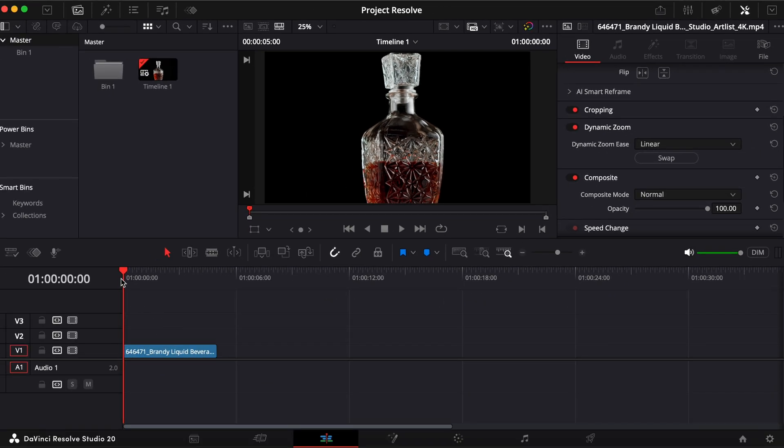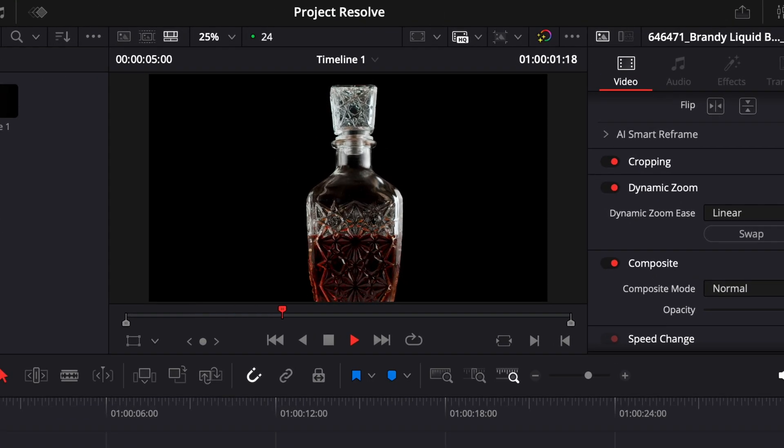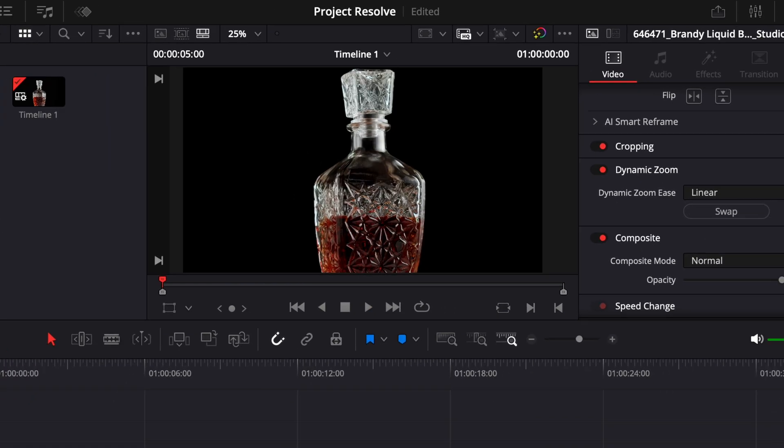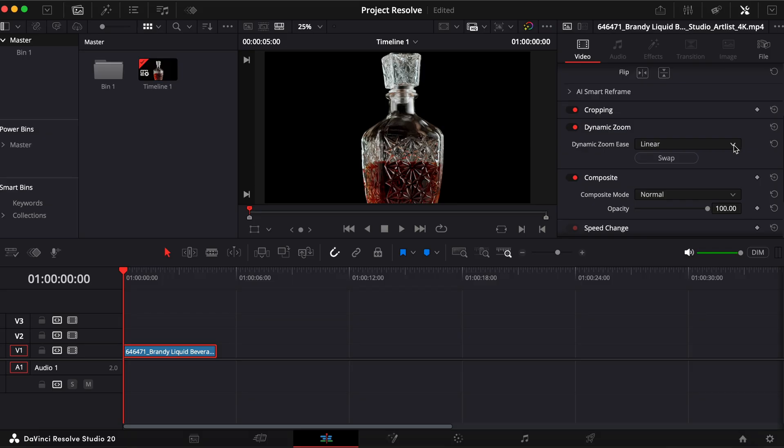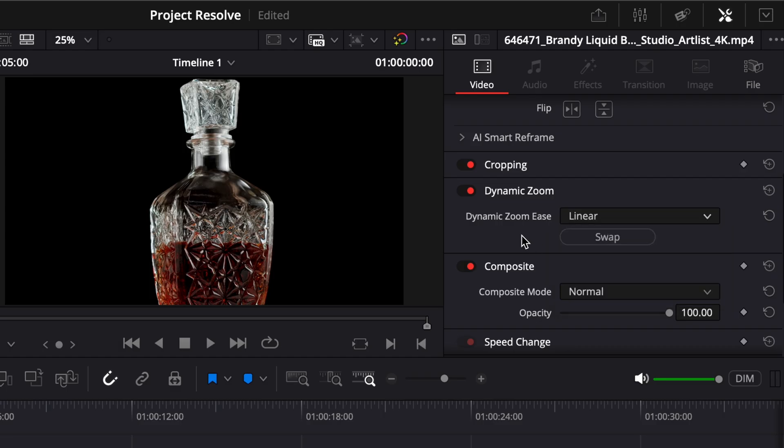By default, the zoom will ease in and out. But if you want to customize the motion, click the drop down next to ease and choose from the available options. Ease in, ease out, or linear if you want a constant speed.